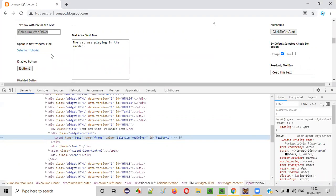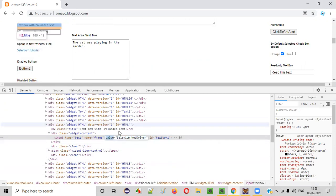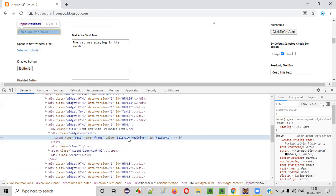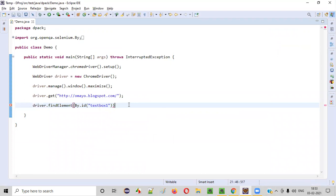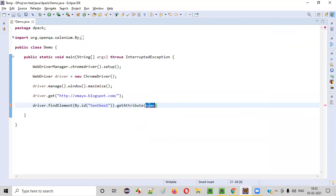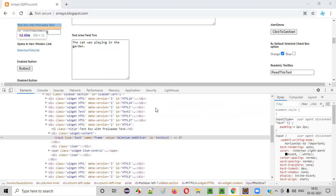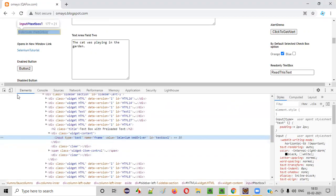Once you have located this web element — that is, this text box field — which attribute value do you want to retrieve? Let's say I want to retrieve the value of the value attribute. The same text is displayed in the text box field. So I'll use the getAttribute command and provide the attribute name 'value' here. This will retrieve the value of this particular value attribute of this particular element, which is nothing but 'Selenium WebDriver'.